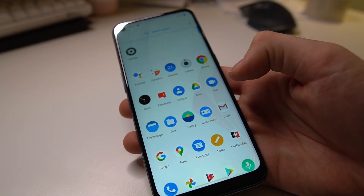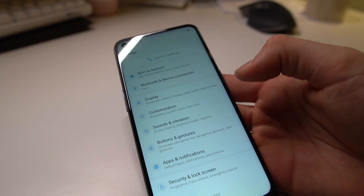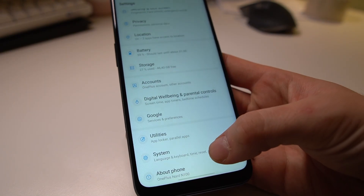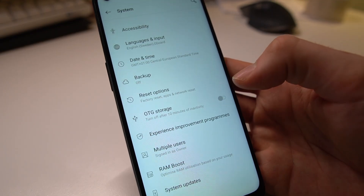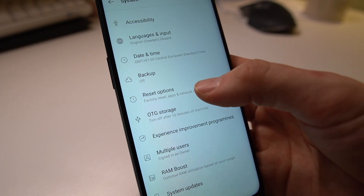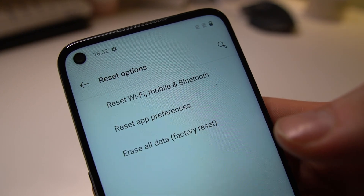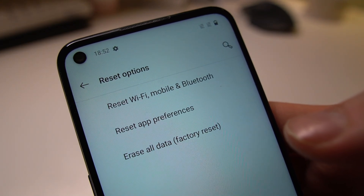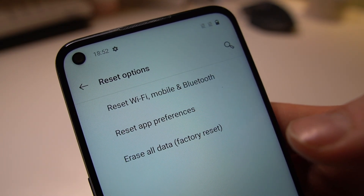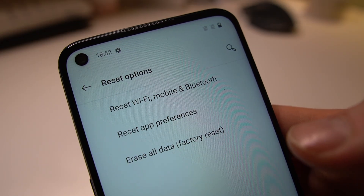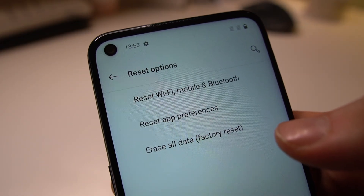Let's start off with the first method where you have to go into your settings. Scroll down a little bit to your system settings, and when you are in system settings you have the options for reset. In here you have a few different things you can do: either you can just reset Wi-Fi, mobile and Bluetooth settings, you can reset your app preferences, or you can perform a factory reset.